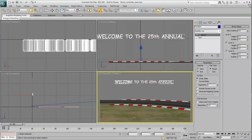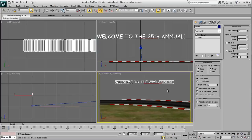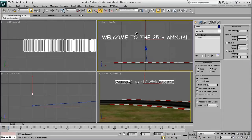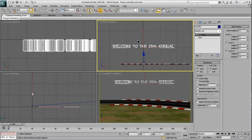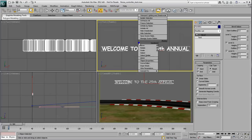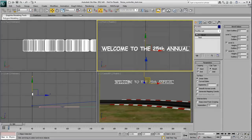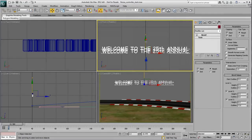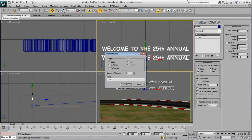This whole line will be static but now that you have applied basic parameters, you'll use it to create the second line with animated letters. In the front view, use Shift-Move to make a copy of the line of text below the current one.